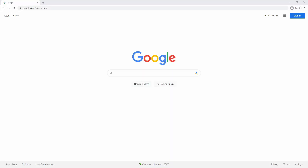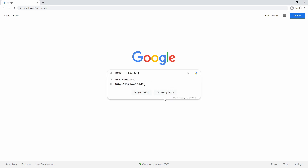First up, we need to find the datasheet for a thermistor we're interested in. In this case, I'm going to be searching for the 104NT. This is the most common 3D printing thermistor for hot ends.